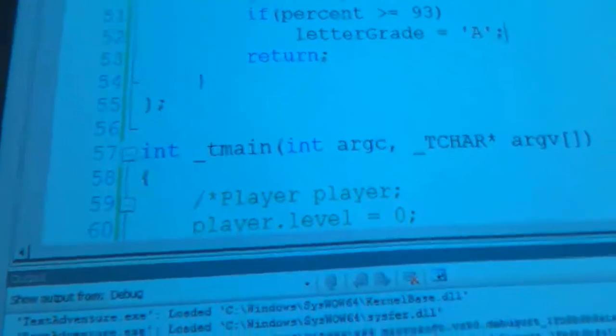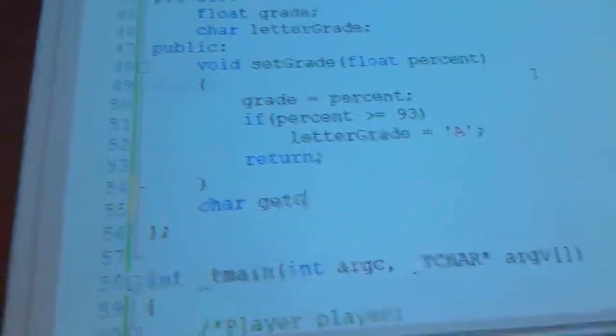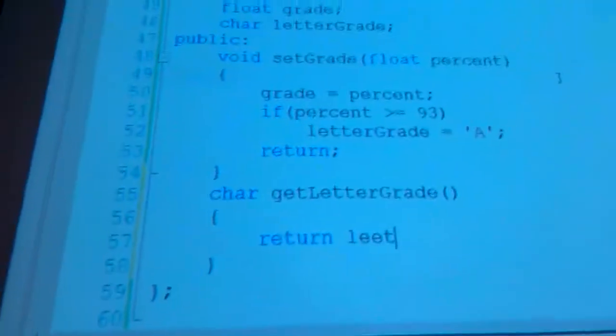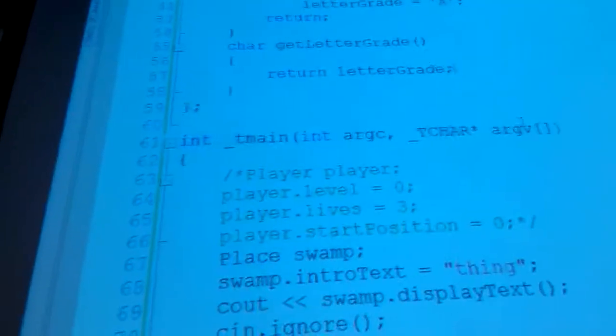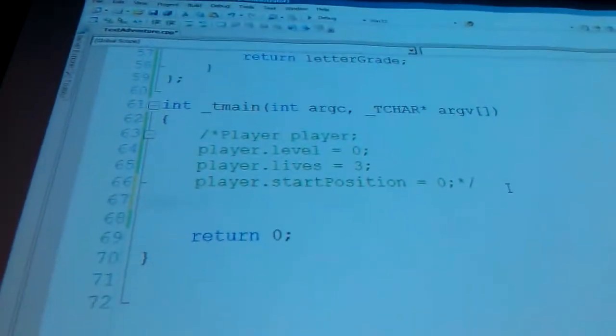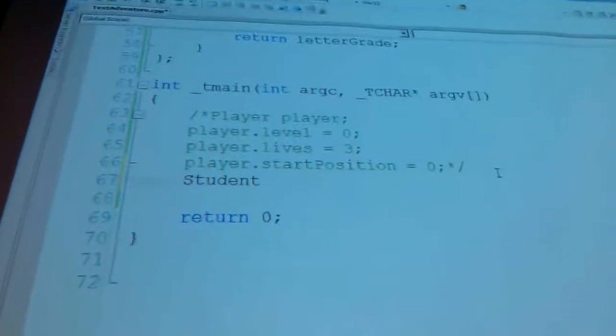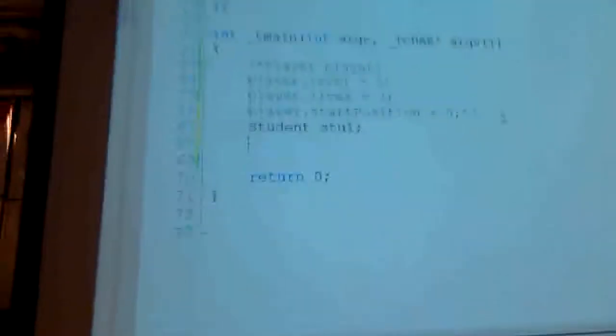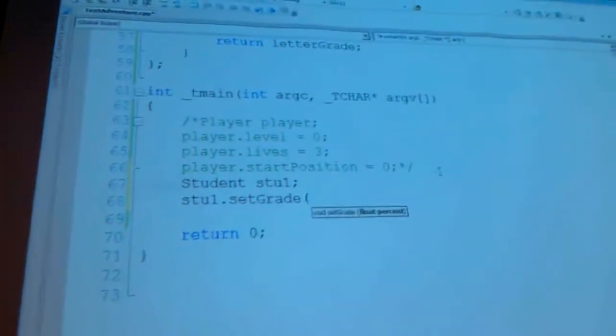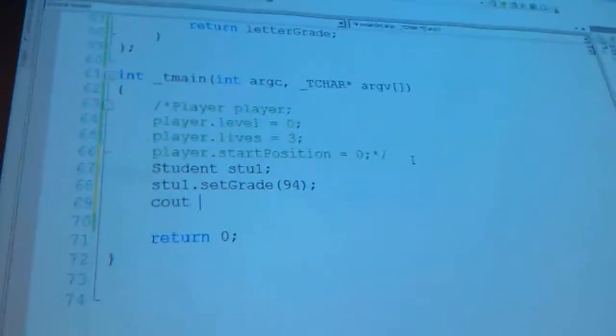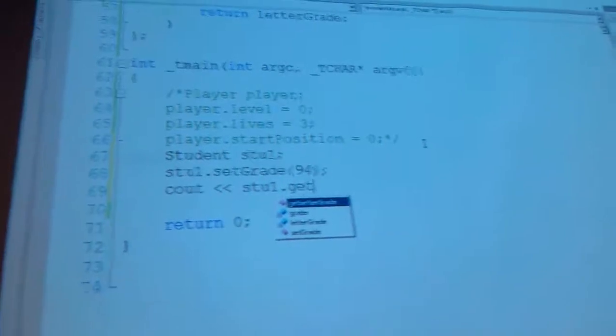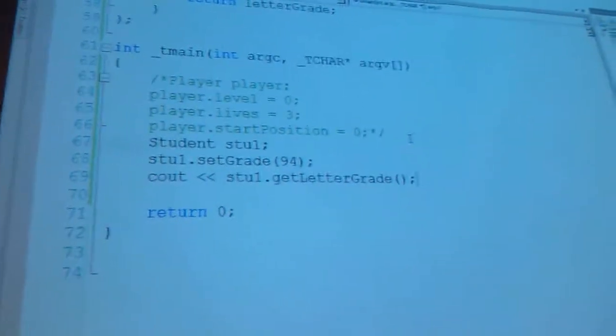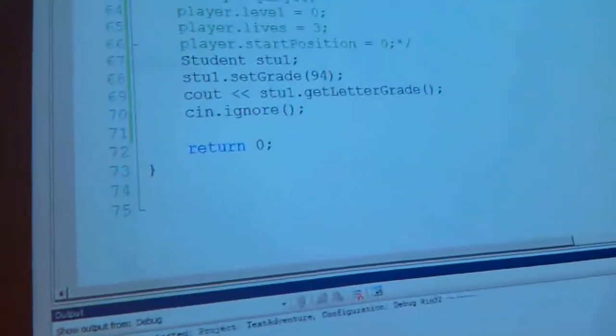All right. Here we go. These are private. I'll make a return. Char get grade, get letter grade. Return letter grade. All right. Here's my example for grade. Students. Let's call it Student 1 or Stu 1. Stu 1. Set grade to a 94. Then display. Stu 1 get letter grade. And freeze input. We got A.